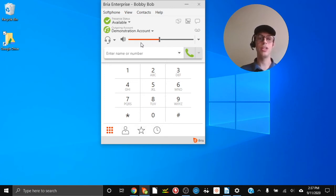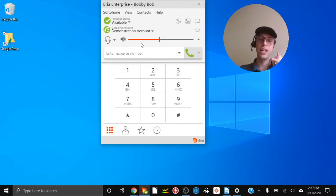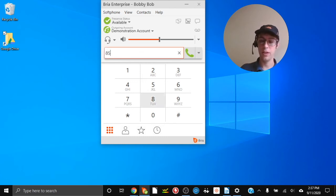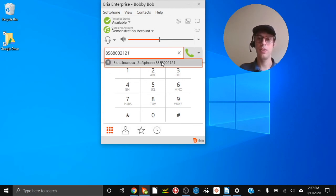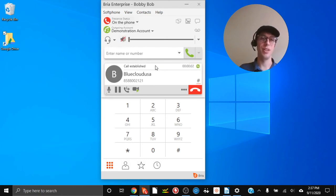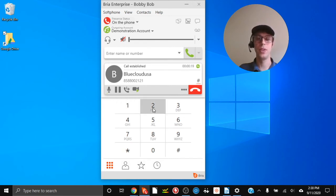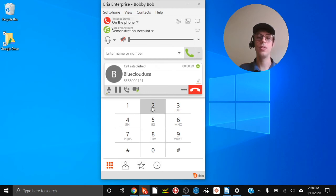We also have a variation of the blind transfer: sending the call directly to someone's voicemail. If you know the person is not in and the caller would like to leave a message, you can transfer directly to voicemail. To do this, dial star 9 and then the extension — for example, star 9 then 102 for Sally — and then click 'Transfer Now.' That will send the caller directly to Sally's voicemail.